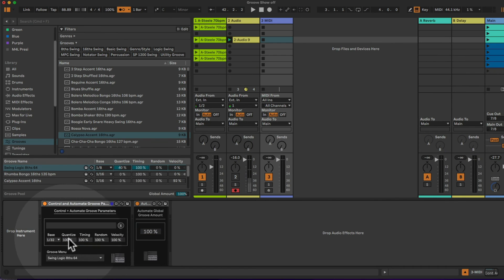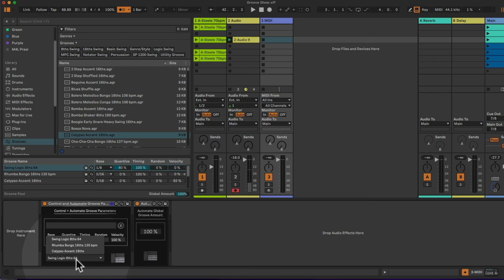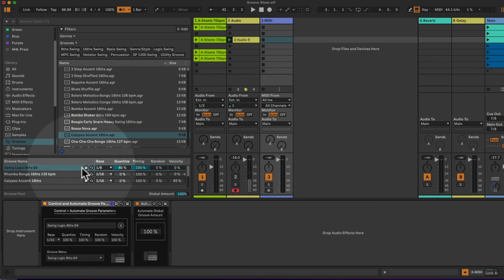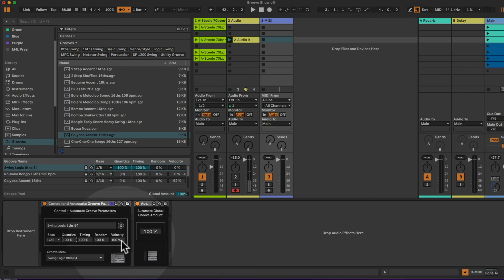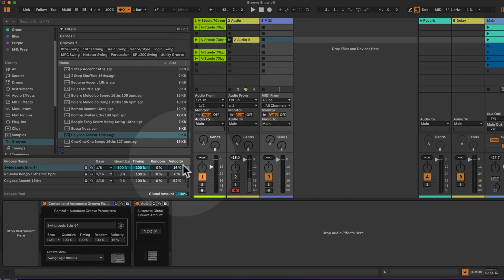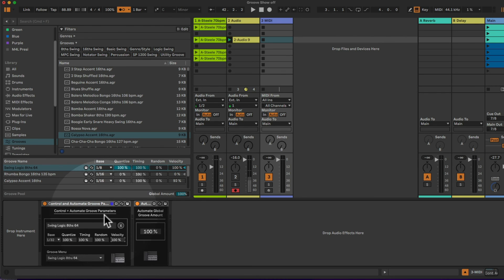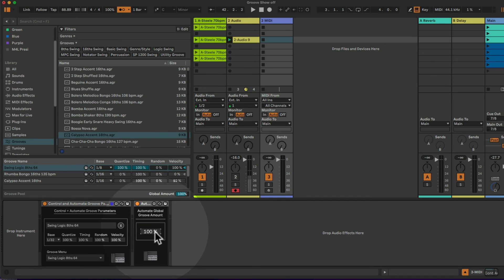So if I for example select the swing logic now, these parameters are being controlled via this device here and I can now MIDI map or even set up automations in MIDI dummy clips for those devices here and for those parameters, controlling those single parameters for those different grooves here.